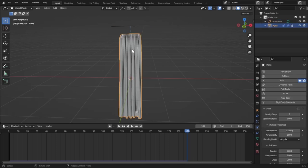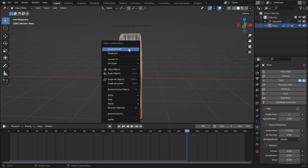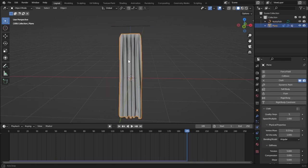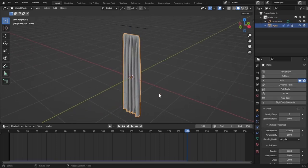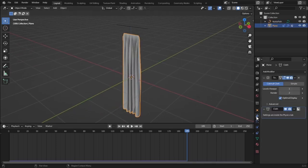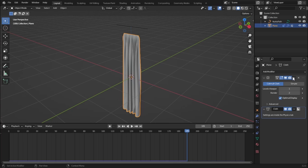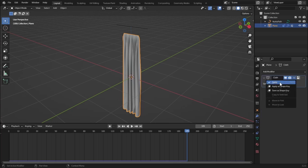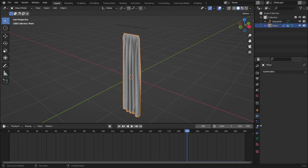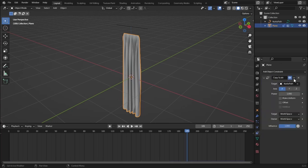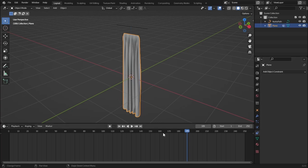On our timeline, now let's select our curtain and shade it smooth. Now to apply this modifier, just go to modifier and apply the subdivision surface and cloth modifier. And also on the constraints, apply this copy scale constraint.